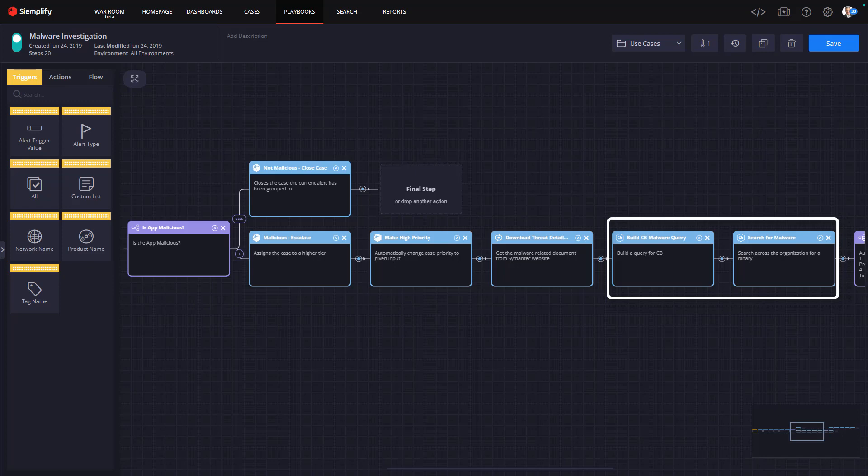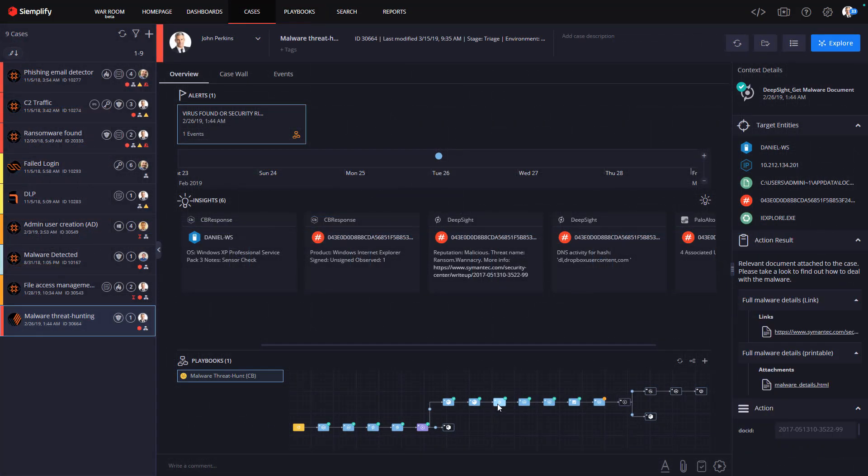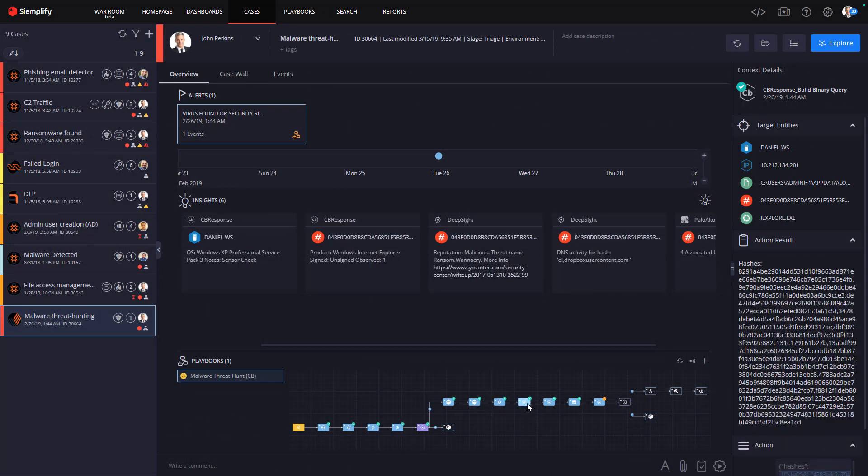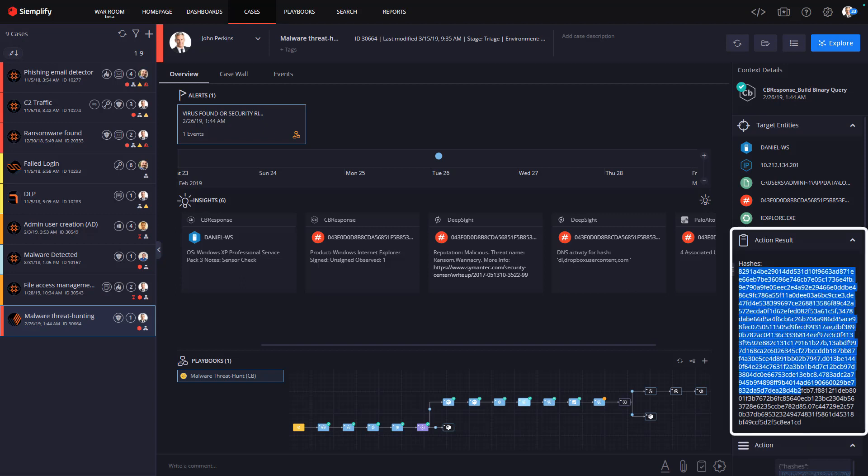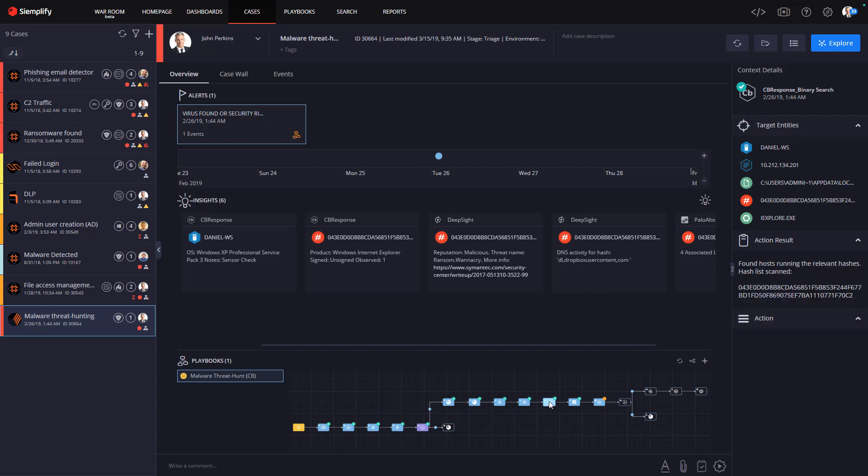In this case, the threat intelligence gathered not only validated that the application we found was malicious, but also provided a number of different known malicious hash values that can be searched for automatically. Another huge time-saver, turning the single malware case into a comprehensive malware hunt, a real game-changer. The key here is the analyst does not have to do any heavy lifting to complete this comprehensive investigation. It can happen automatically with Simplify, like every analyst having a dedicated assistant working for them around the clock.